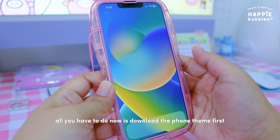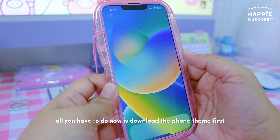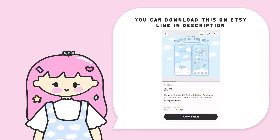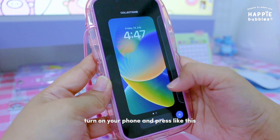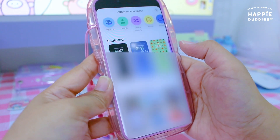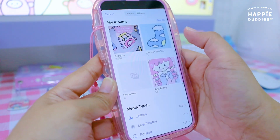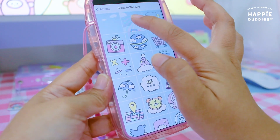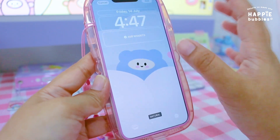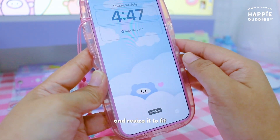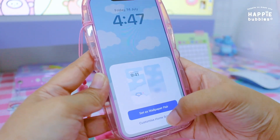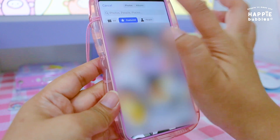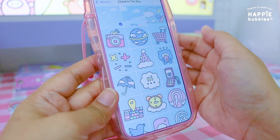All you have to do now is download the phone theme first, then press like this and add new. So this is all the downloaded items. Choose this one and resize it to fit, add, and then customize your home screen — tap on photo and choose this one.